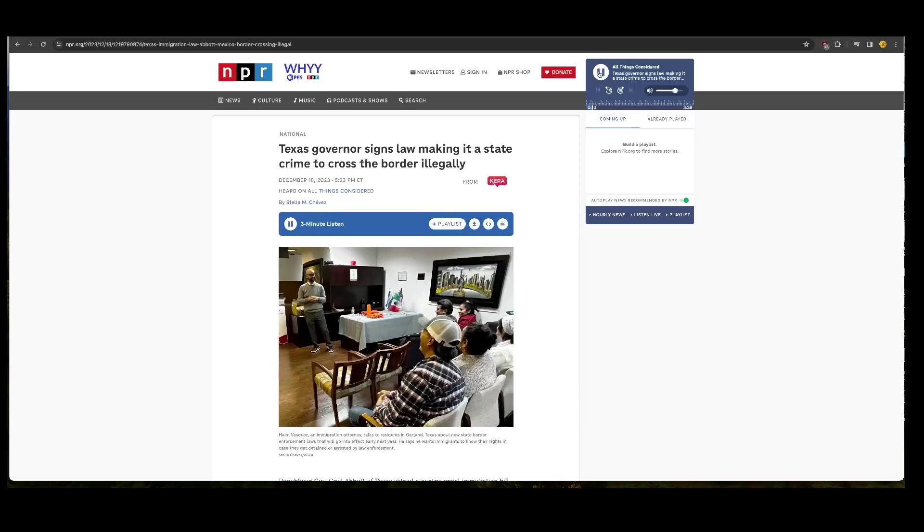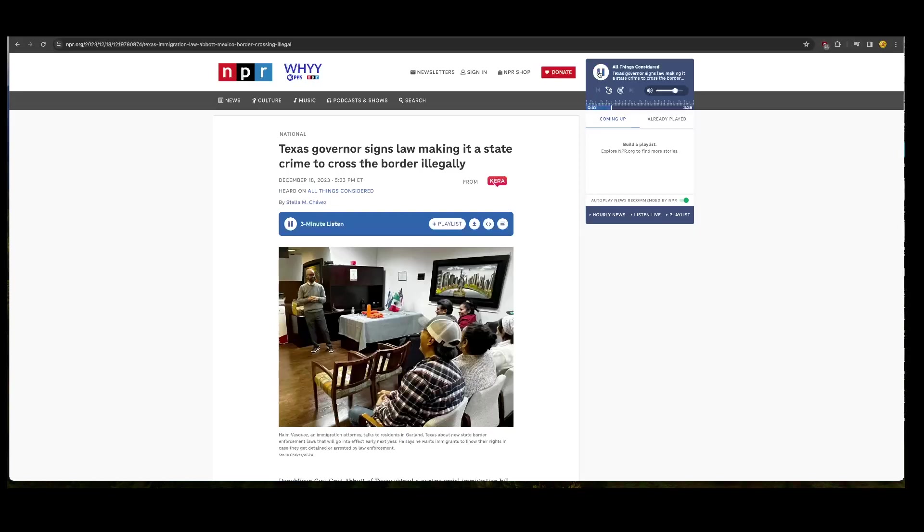Law enforcement in Texas can arrest someone suspected of illegally entering the country. KERA's Stella Chavez reports that immigrant advocates are worried about how this law will be enforced. Inside a red brick office building in suburban Dallas, a couple dozen people sit and listen to an immigration attorney talk about the law, which carries a jail sentence of up to six months for first-time offenders and up to 20 years for people with previous convictions. Attorney Haim Vasquez tells them that under this legislation, a judge could drop charges if the person agrees to be deported to Mexico. It doesn't matter if the person isn't Mexican.